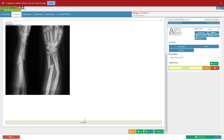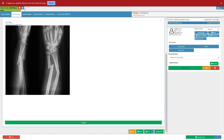When the user is finished and pleased with the information in the quick note, click the complete button at the bottom of the screen to finish the form. Please note that the button will change color to green to indicate that the quick note has been completed. The note's color will also change to green in the sidebar to indicate that the note has been completed.